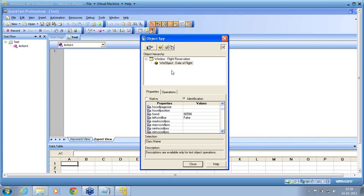If any object, QTP is not able to map it to the standard class that it already has, then if it knows that there is an object but is not able to map it, it recognizes that object as a WinObject. So in standard Windows, a WinObject is a non-standard object.